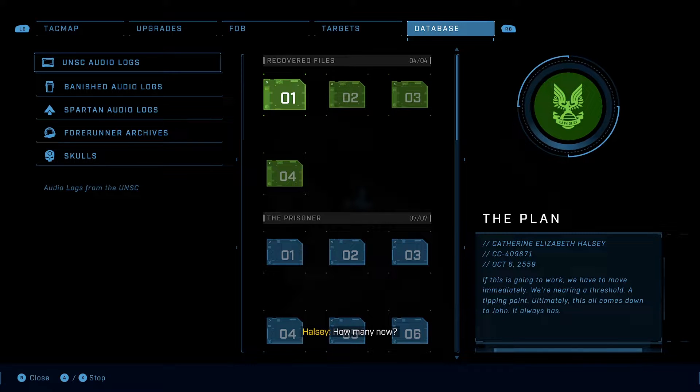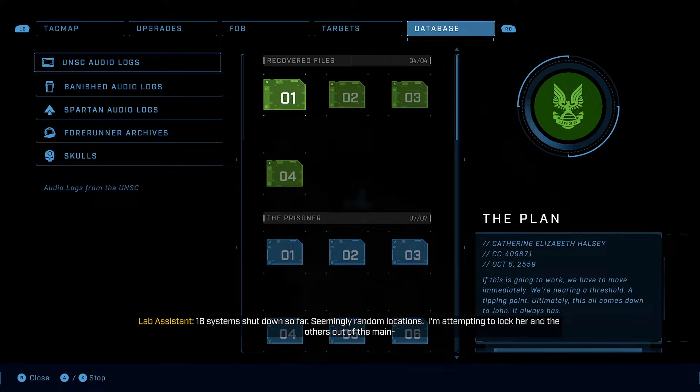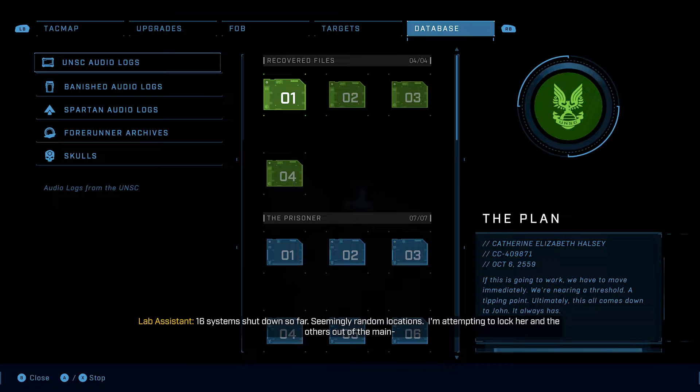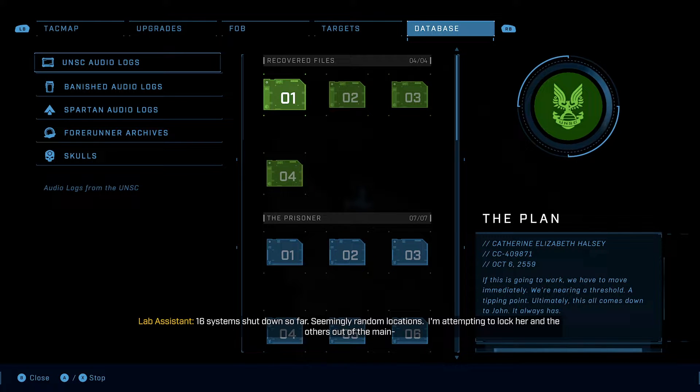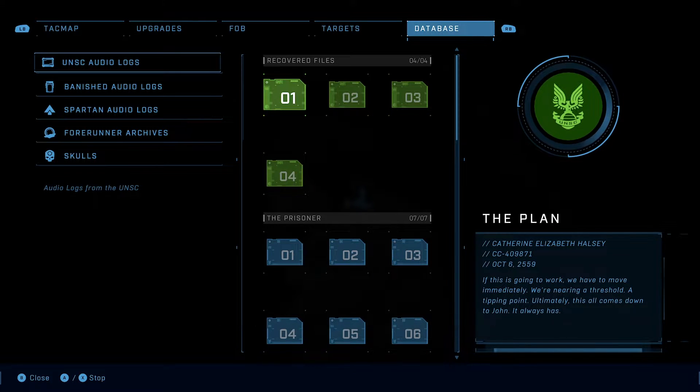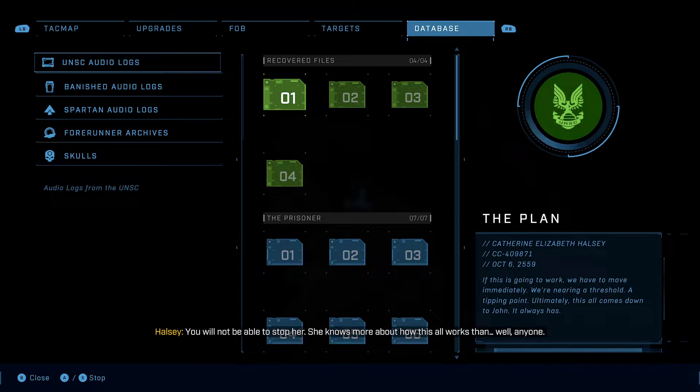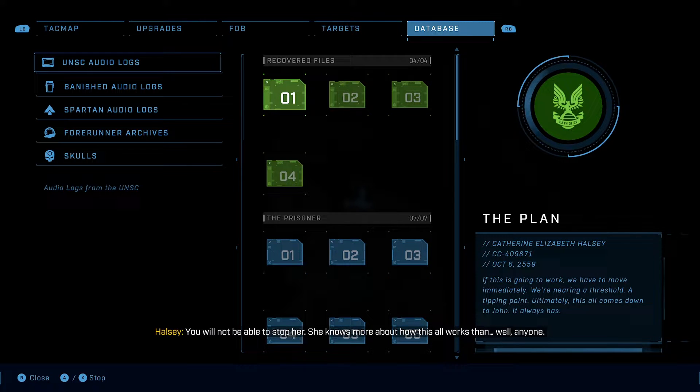How many now? Sixteen systems shut down so far. Seemingly random locations. I'm attempting to lock her and the others out of the main... We will not be able to stop her. She knows more about how this all works than, well, anyone.